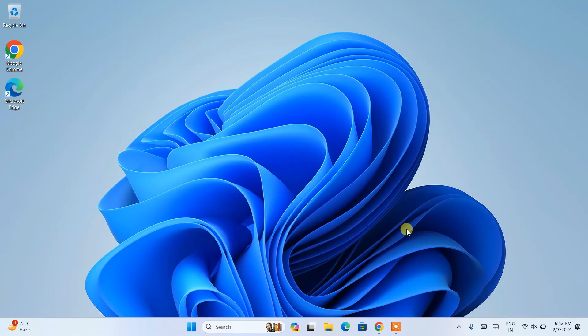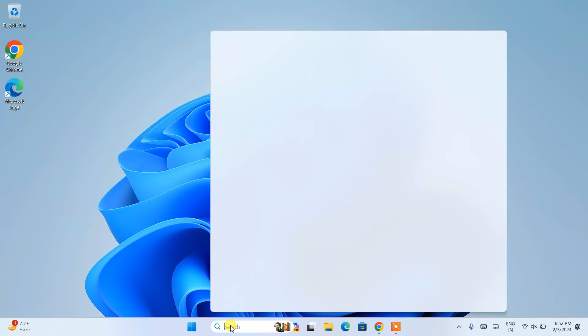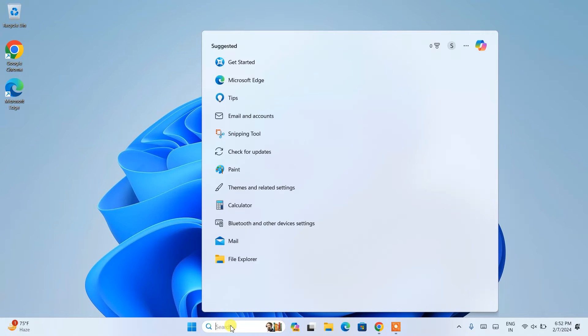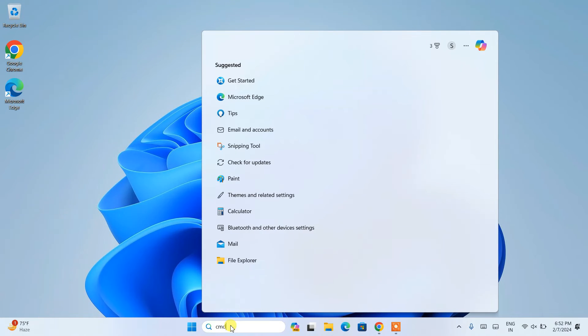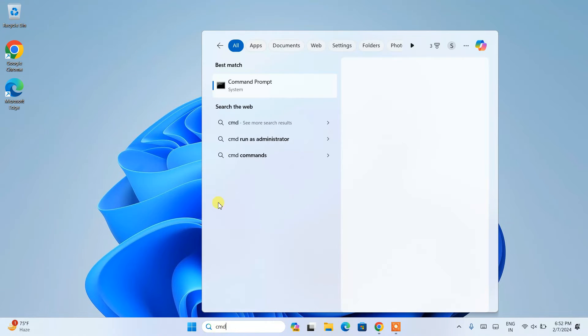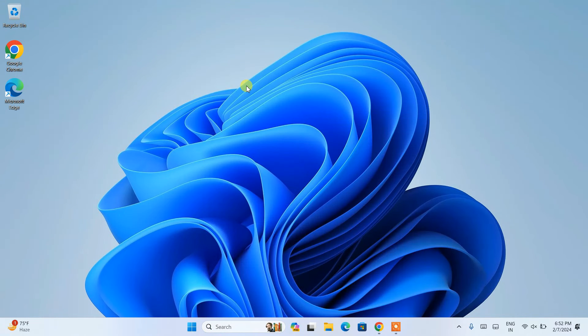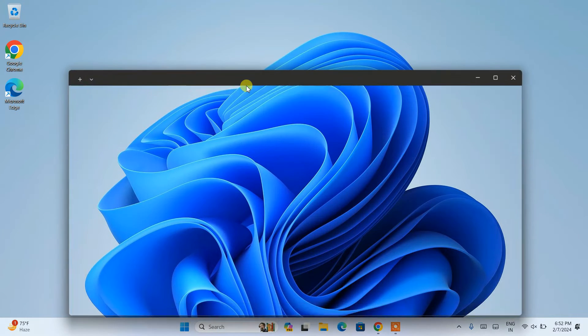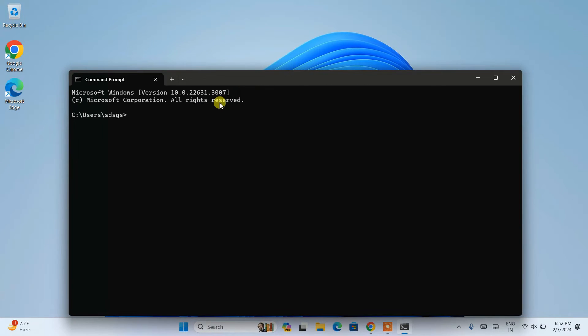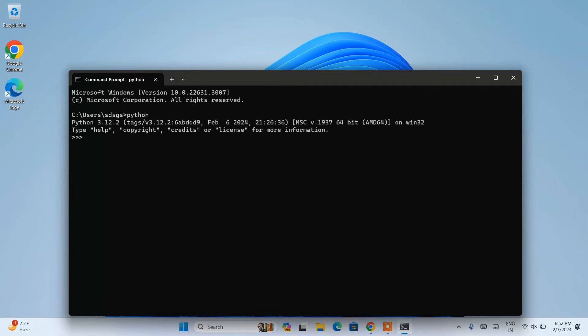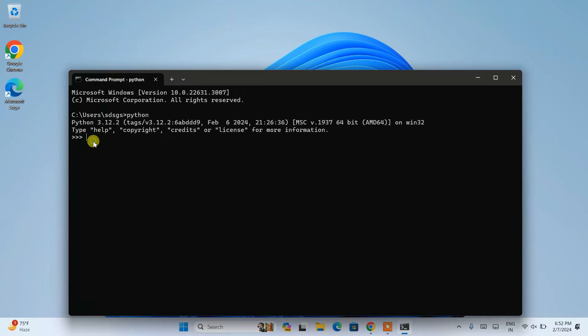To verify if Python is properly installed or not, you can go to search and type 'cmd' and open our command prompt. Here if you just simply type 'python' and hit enter, you can see that Python version 3.12.2 is showing. So our Python is installed.